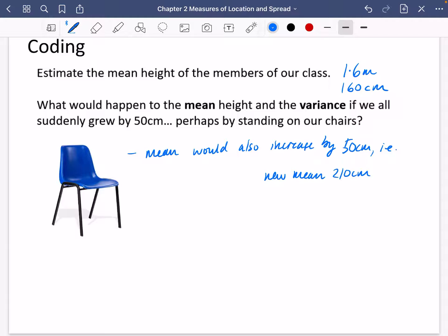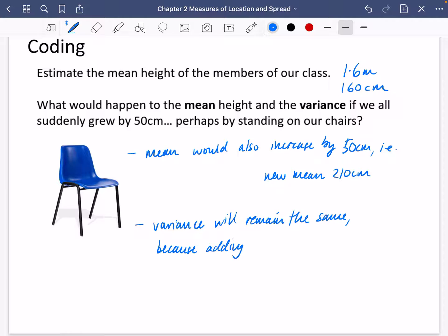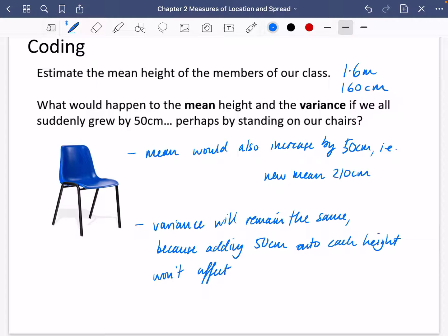Just because we've all added 50 centimeters, the variance won't change at all — the variance will remain the same. The reason why is that adding 50 centimeters onto each height won't affect how spread out they are. If everybody's height is all shifting by 50 centimeters, they are all going to be the same amount of spread out as they were before. In other words, they will have the same variance, and by that connection, they will also have the same standard deviation.